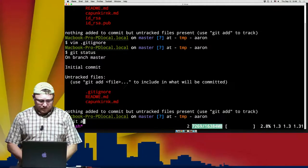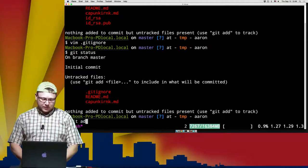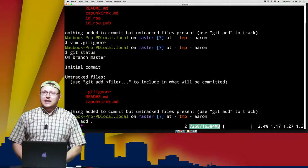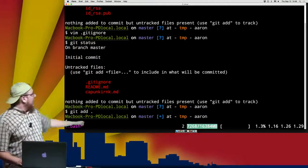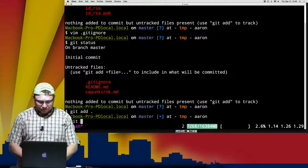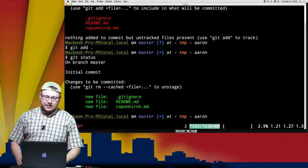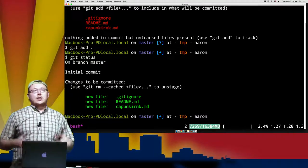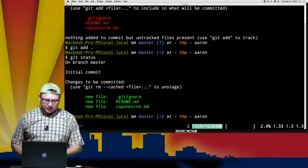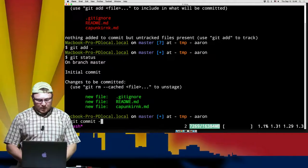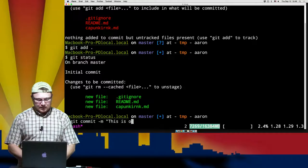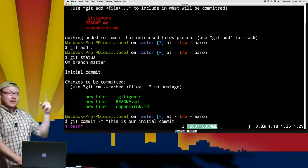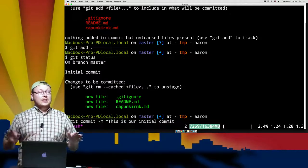Now we want to tell git that we want to add these three files to version control. We do git add followed by the period key, and what that does is take all three files and add them to staging. Git status will now show all of them in green — changes ready to be committed. We're telling git these are the files we want to add to the project. So I'm going to do a git commit with switch -m, and say 'this is our initial commit.'